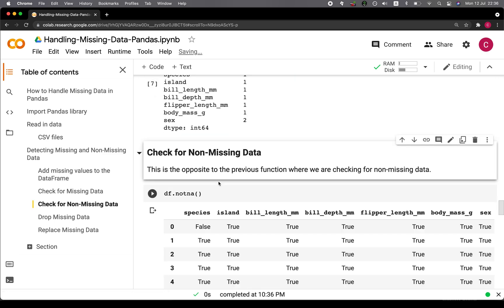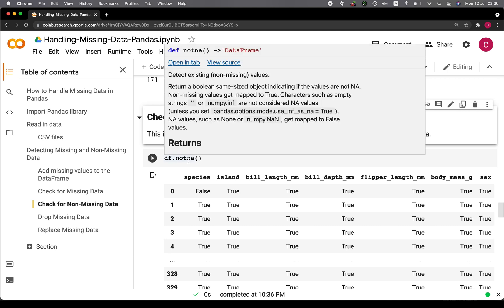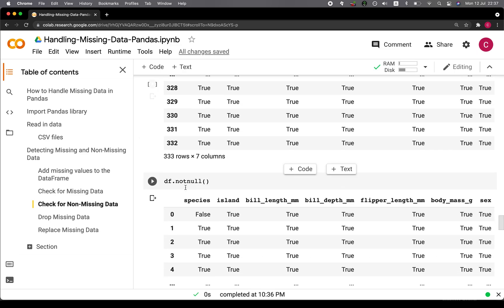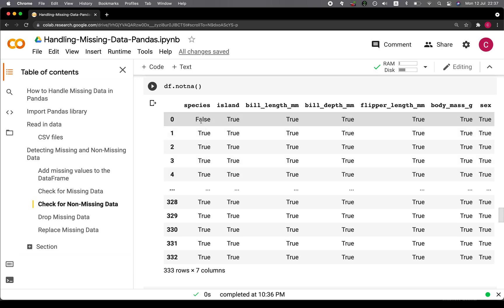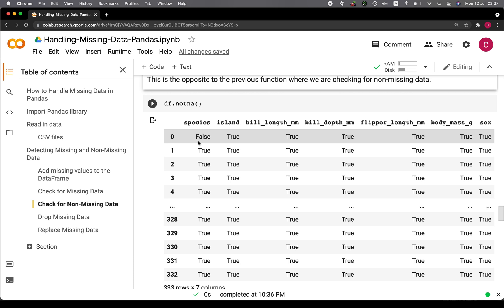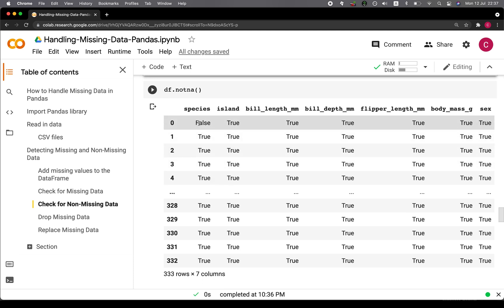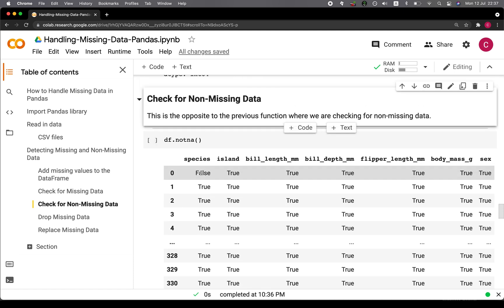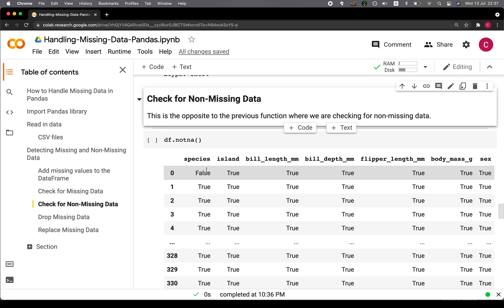What about the opposite function, the non-missing value? Instead of using isNA, you could use notNA, or instead of isNull you could use notNull — the exact opposite. At the top, if there is a missing value it will be true, but for notNA, the missing value will be false because this function checks for non-missing values. If there is a non-missing value, it returns true; if there is a missing value, it returns false.